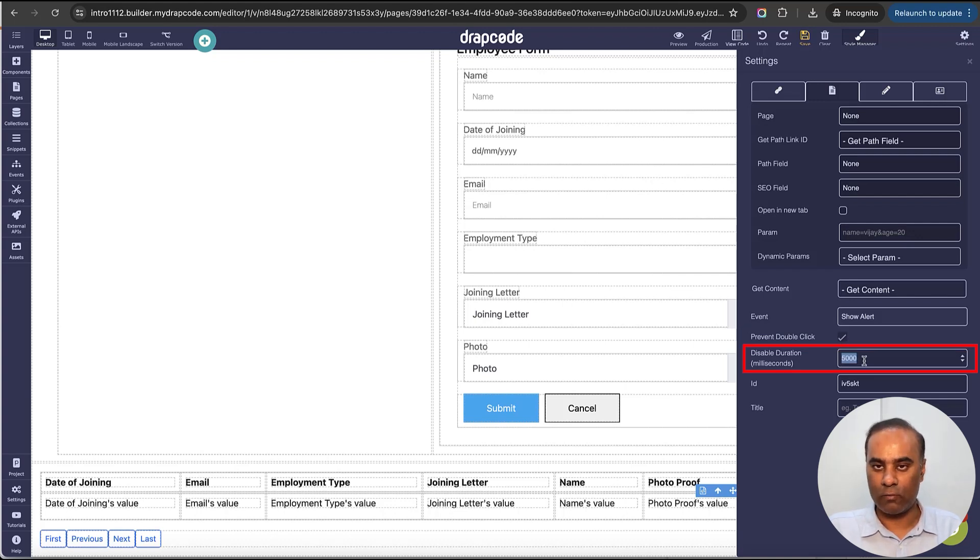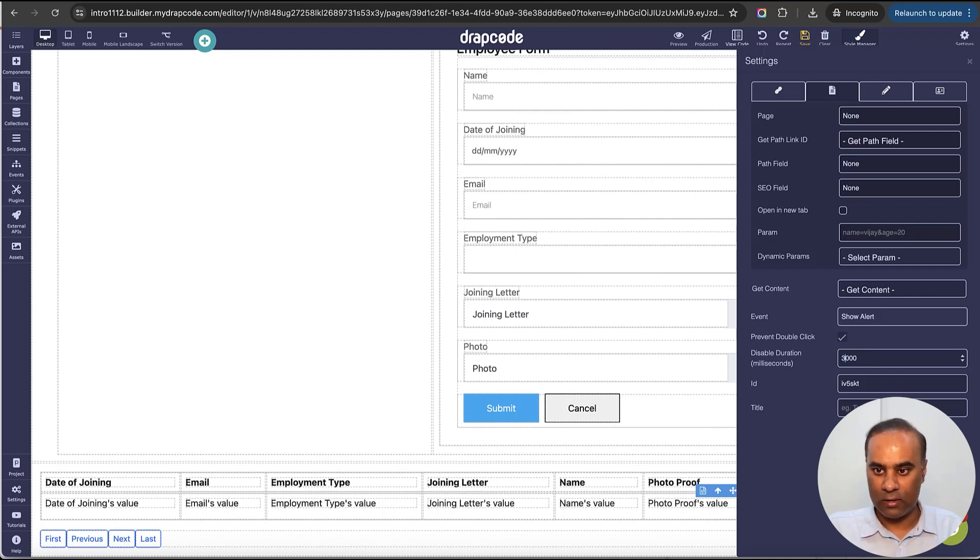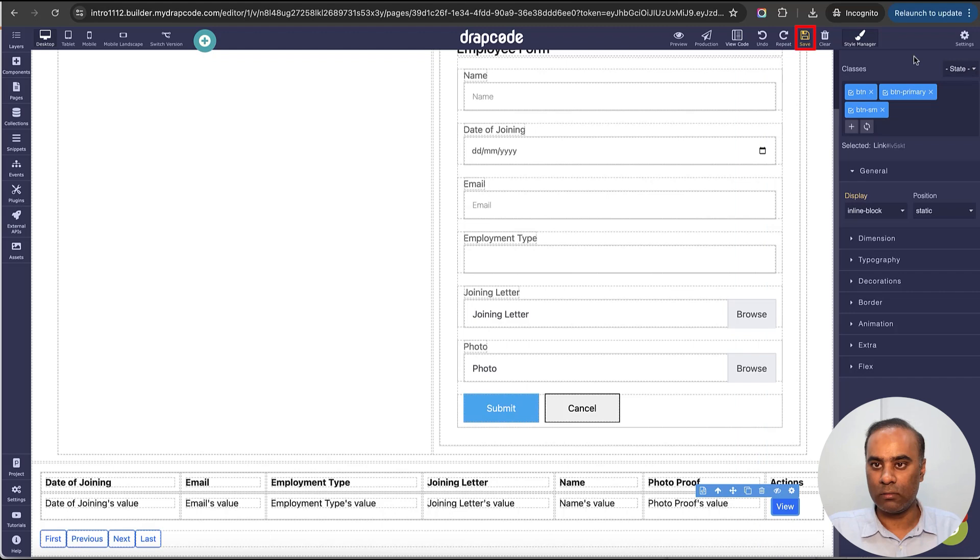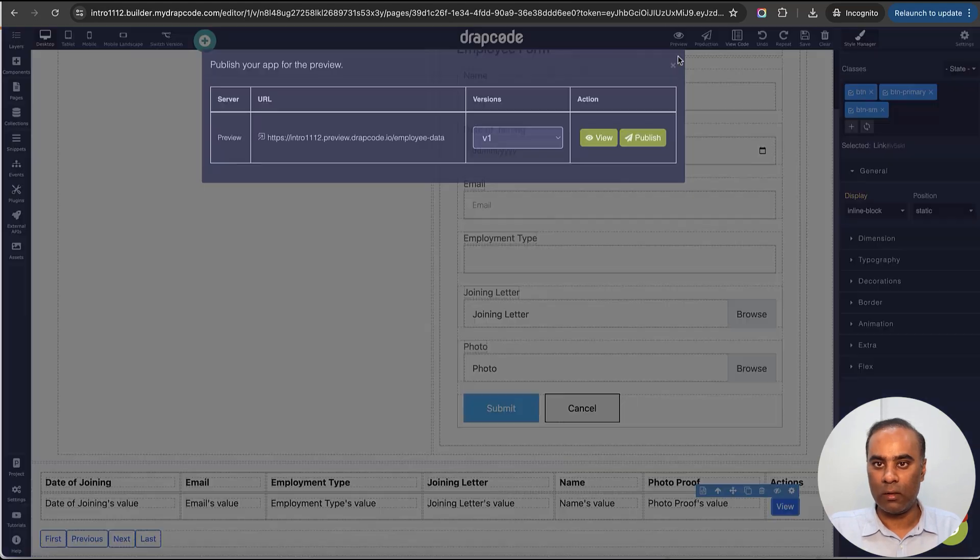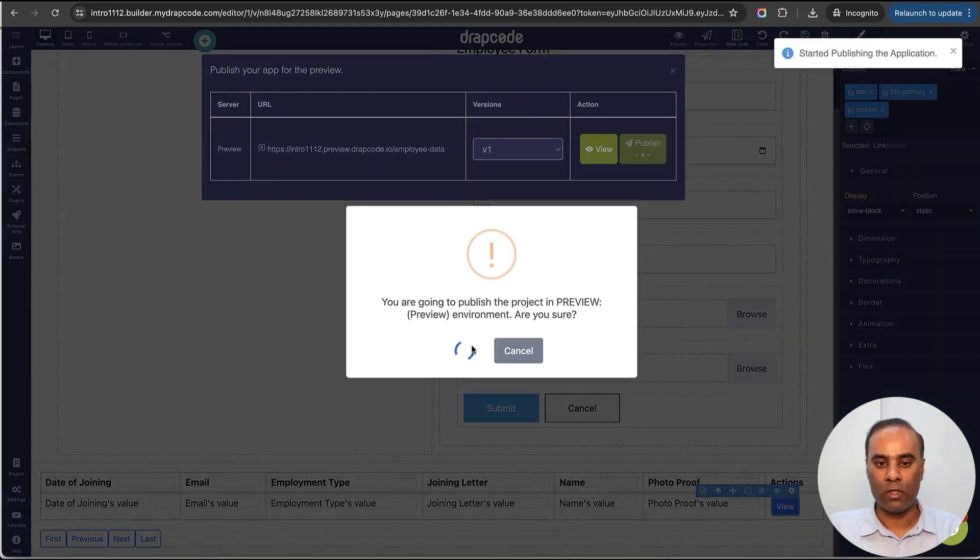Here I can say for what duration we want to disable that action. By default it's five seconds. Let's make it three seconds and I'll just save it and publish my changes.